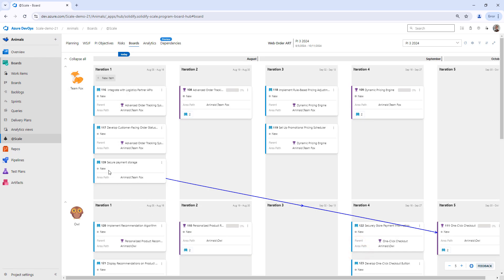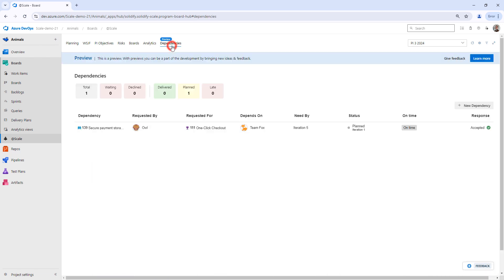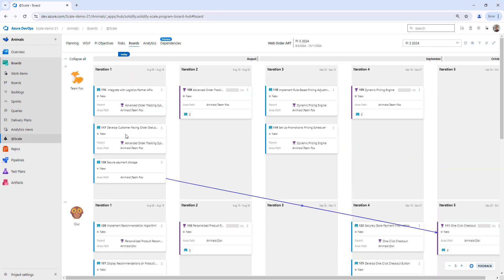And now we can see that the dependency request disappeared. Heading back to dependencies, we can see that it's been accepted, it's currently planned. If I would head back to the board, let's say some things would change.